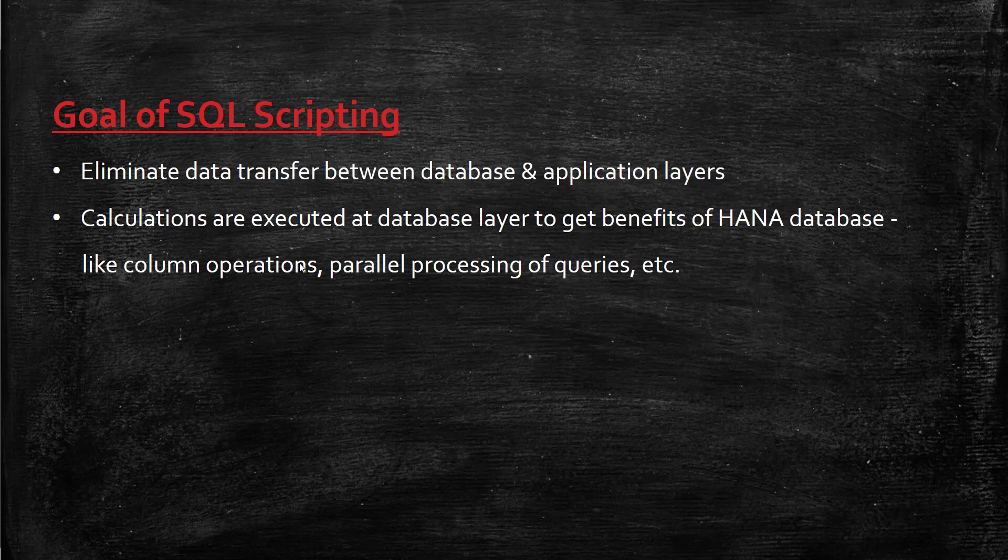In HANA, the database can handle business logic and calculations, so there's no need to send entire data to the application layer. Instead, you send the calculation to the database, which performs the calculations and sends back only the result set. Mass data transfer between database and application layers is reduced drastically, which is a big performance gain.